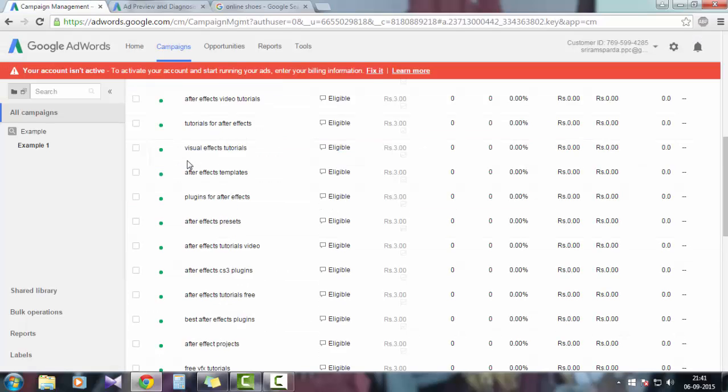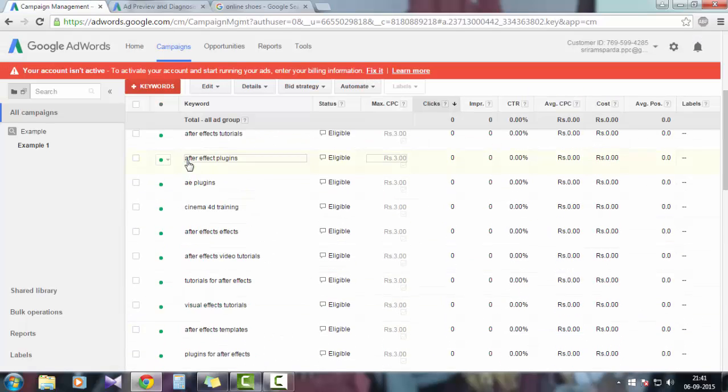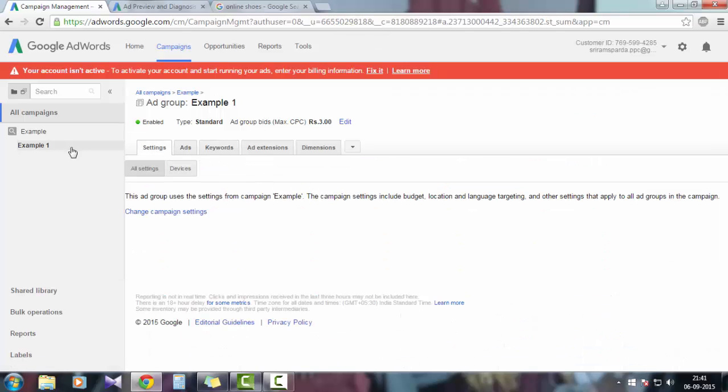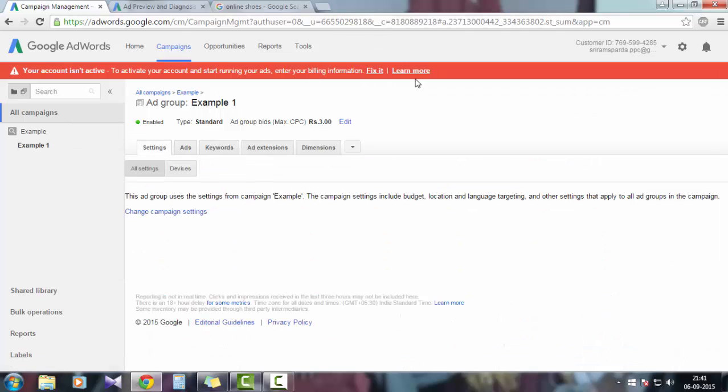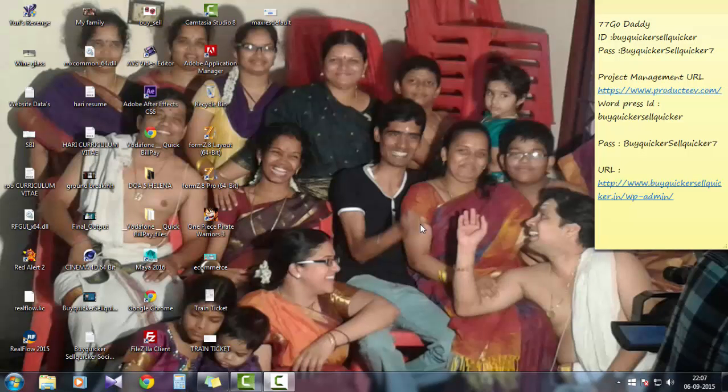So this is how you can create your AdWords campaign. I hope you guys learned something from Google AdWords. I hope you guys enjoyed this tutorial. See you next time.